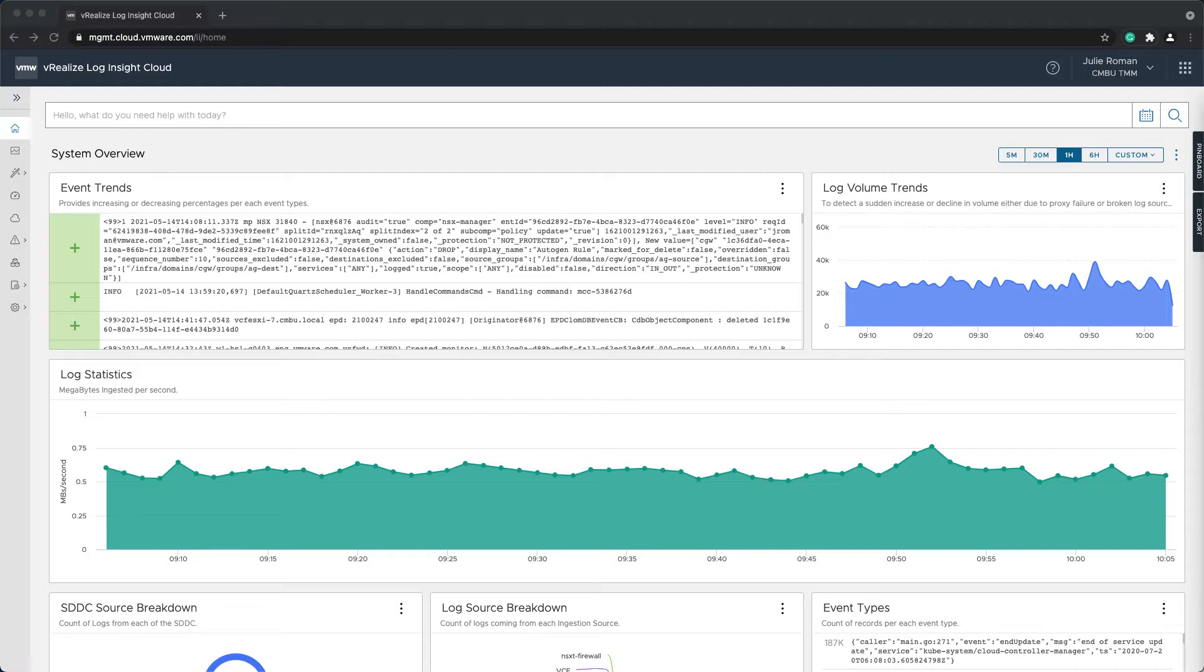We have several out-of-the-box content packs that include dashboards, queries, and alerts. These typically include queries for errors occurring in the environment, but can also include audit events such as object creations and deletions.